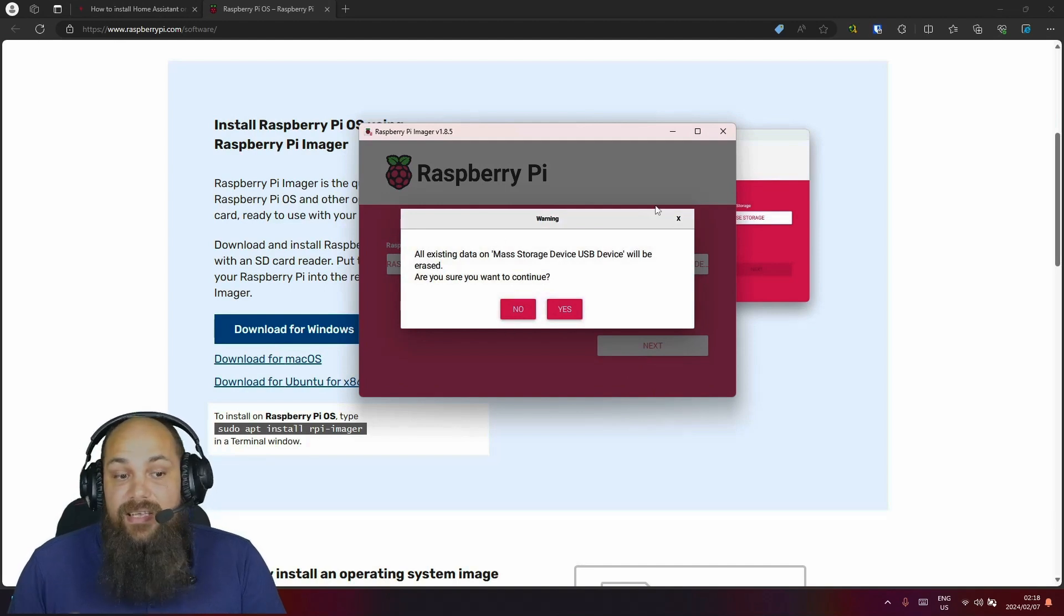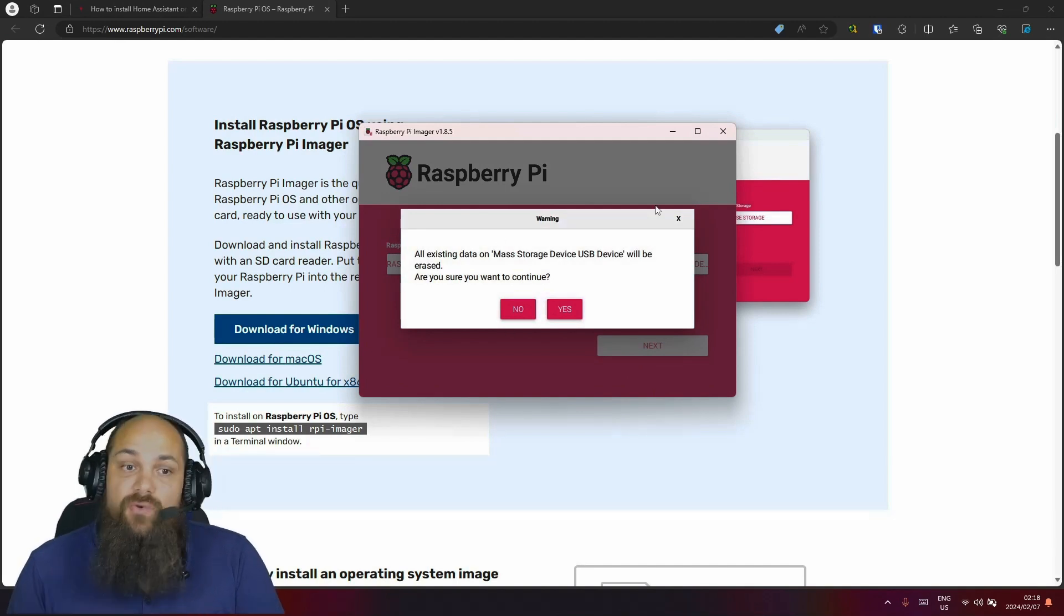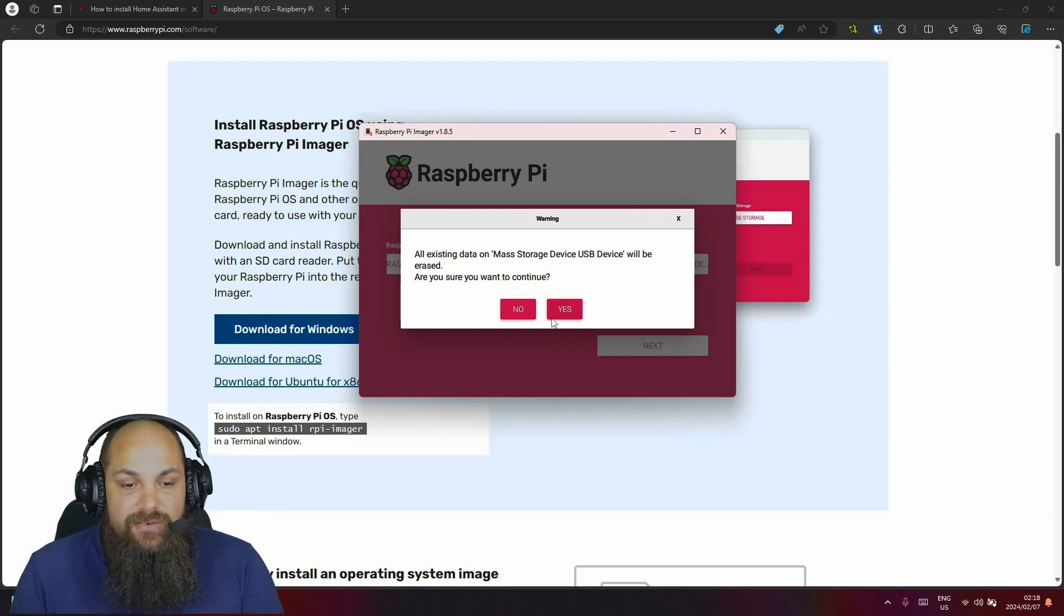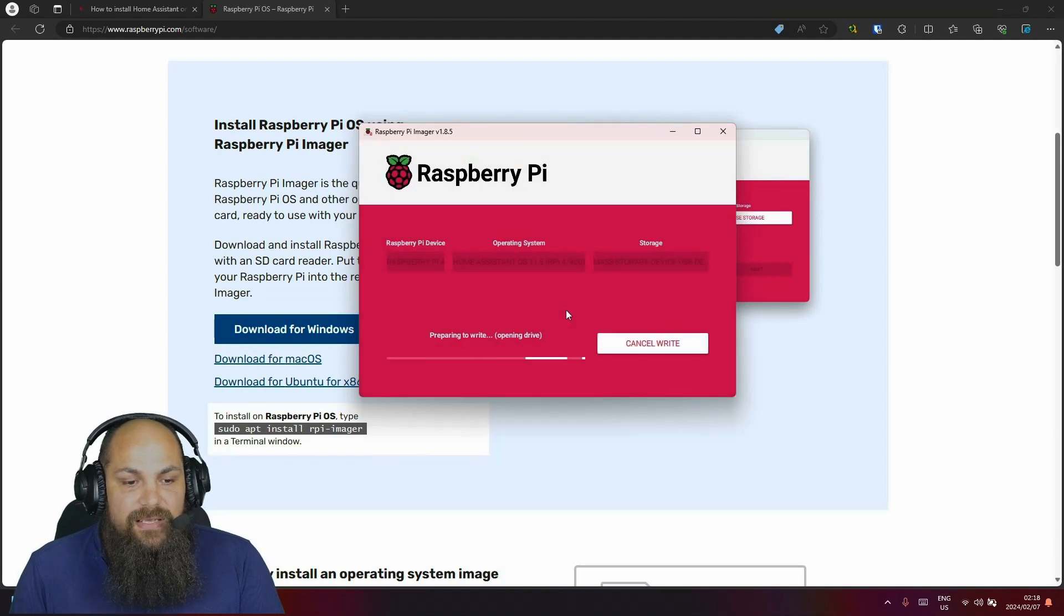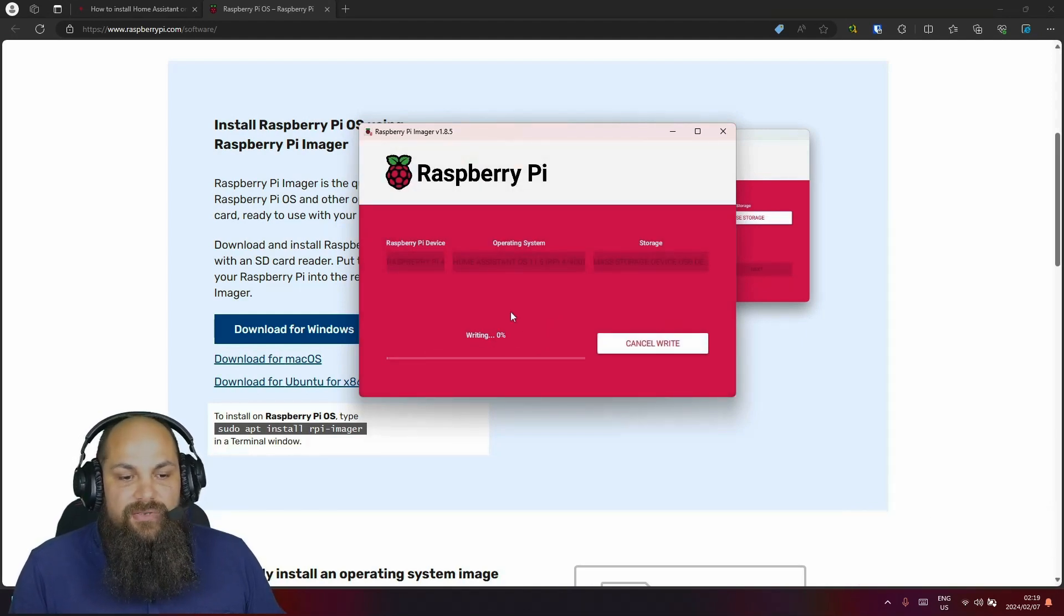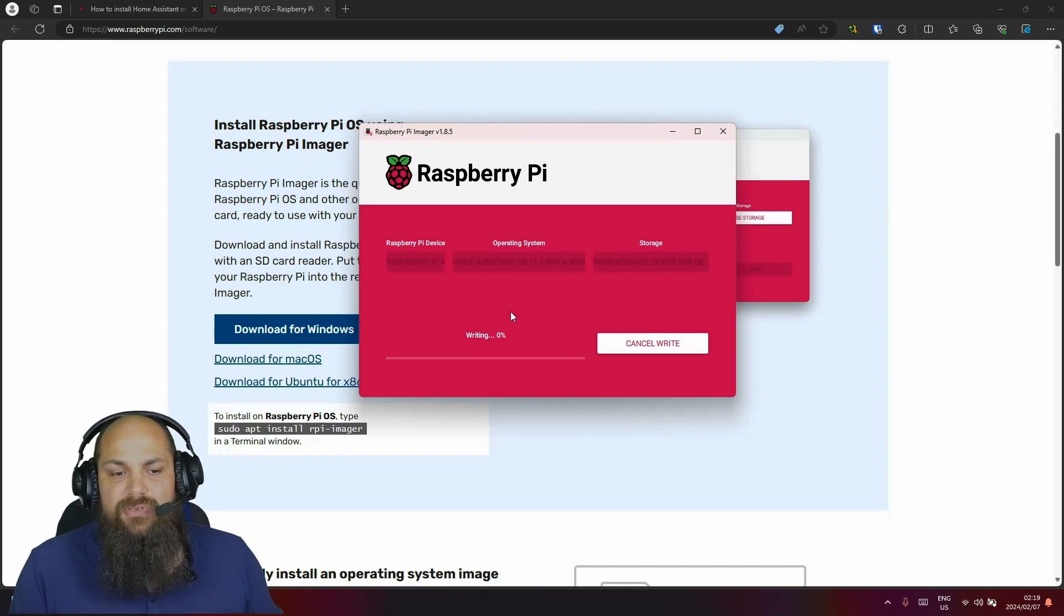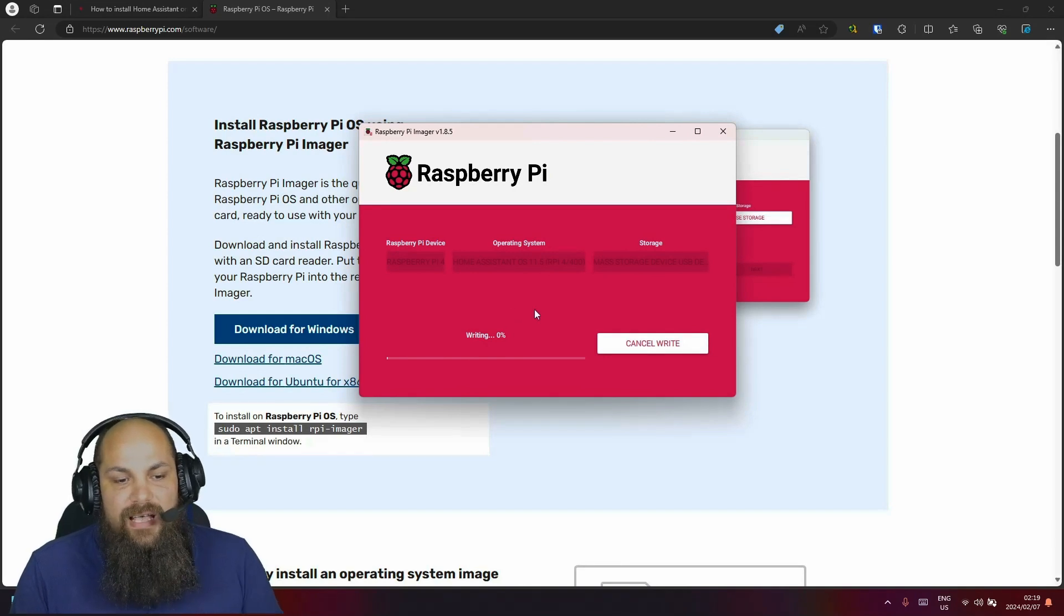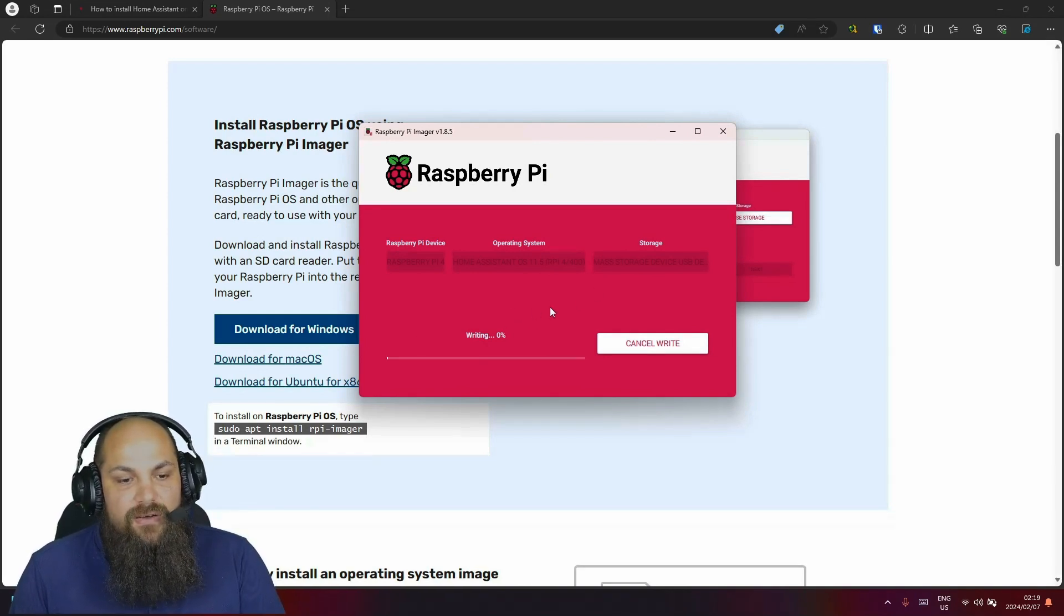It's going to tell us it's going to format that SD card and delete all of the data. So please make sure that you do have a backup of all that data or that it is a clean SD card that you're starting off with. And I'll just say yes, right here. That'll go through and start writing the information to the disk. It'll download the latest image of Home Assistant, write it to the disk, and we'll get back to you as soon as this has finished downloading and writing to the SD card.